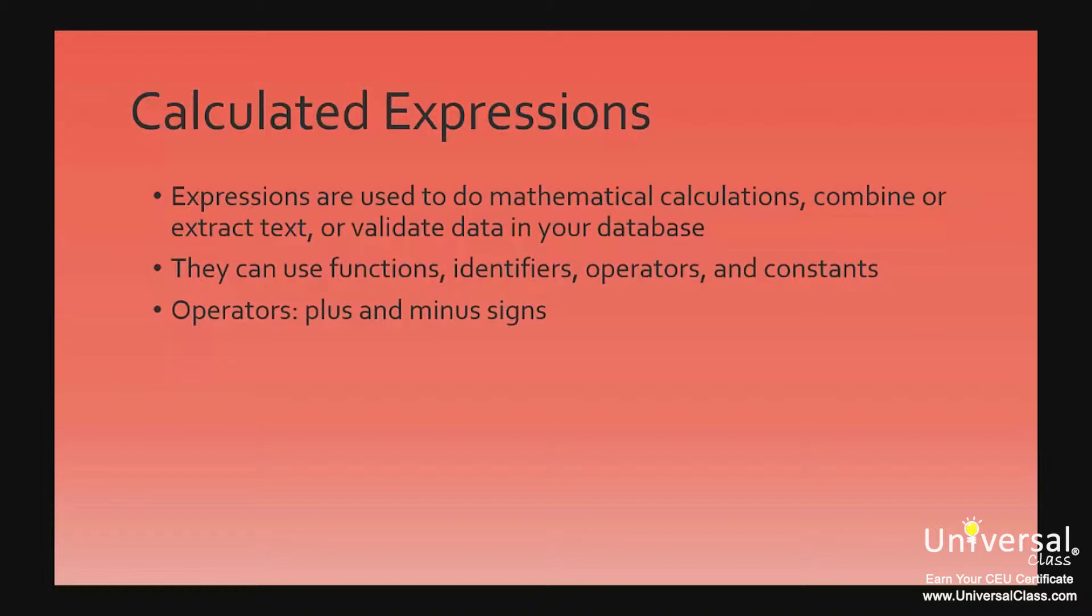We've already talked about operators in this course. The plus and minus signs are operators, for example. However, before we move forward, let's talk briefly about the definitions of functions, identifiers, and constants before continuing. It's important that you understand what everything is before you begin to use it.